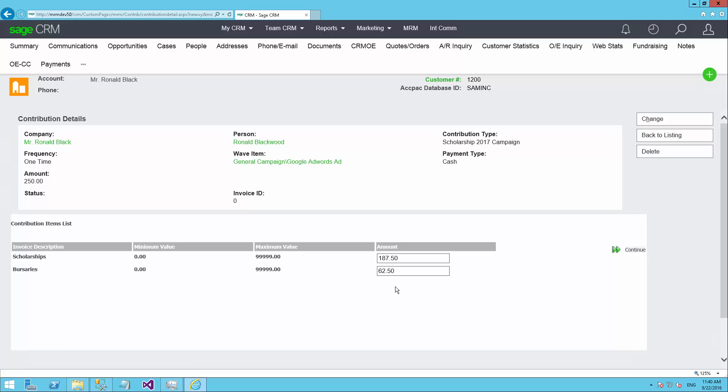But sometimes a donor will say, what's the money going to go to? And you'll say, 75% of it's going to scholarships and 25% to bursaries. And the donor may say, I'm not really interested in donating to the scholarship fund. I'd like to put all of the money into bursaries. In which case, the user here can go ahead and change that and say, I want to put zero to scholarships and 250 to bursaries.